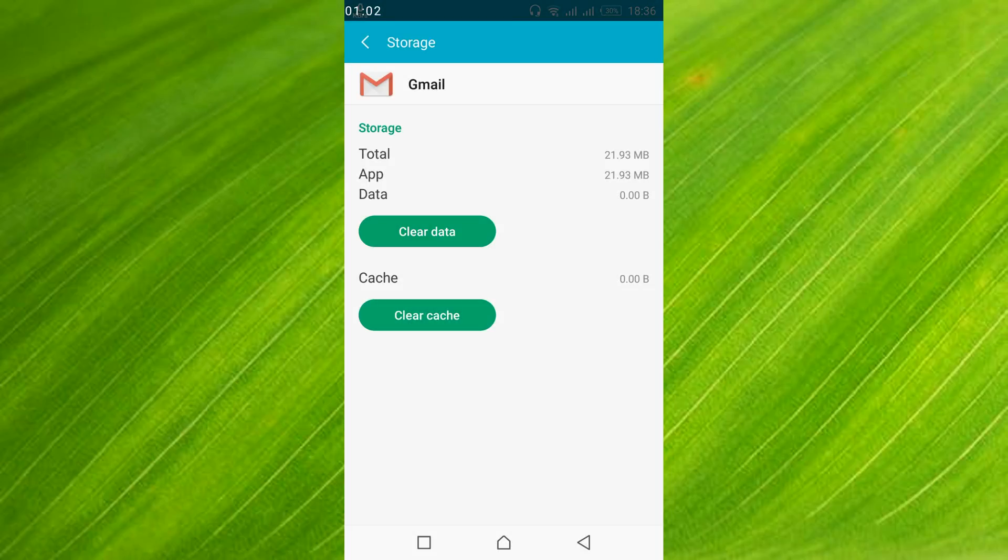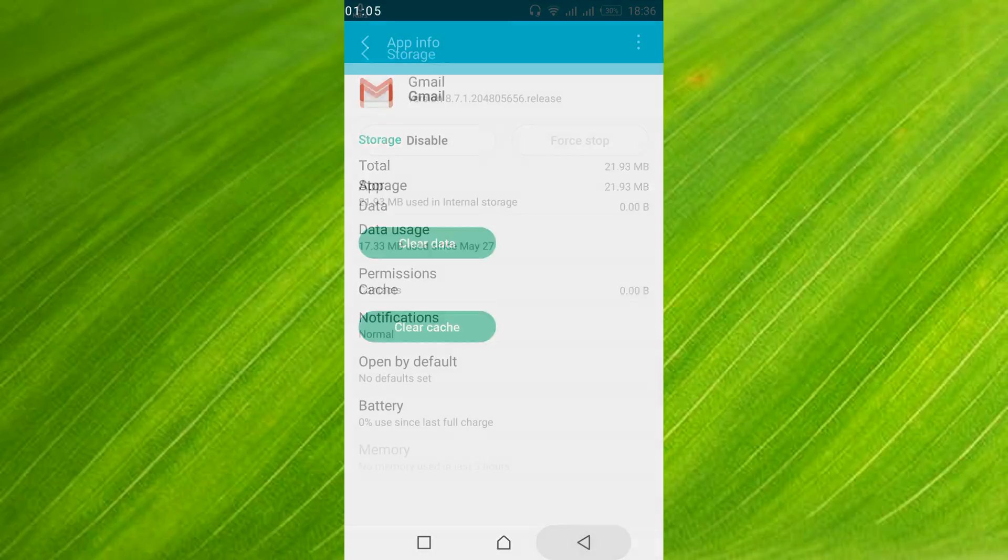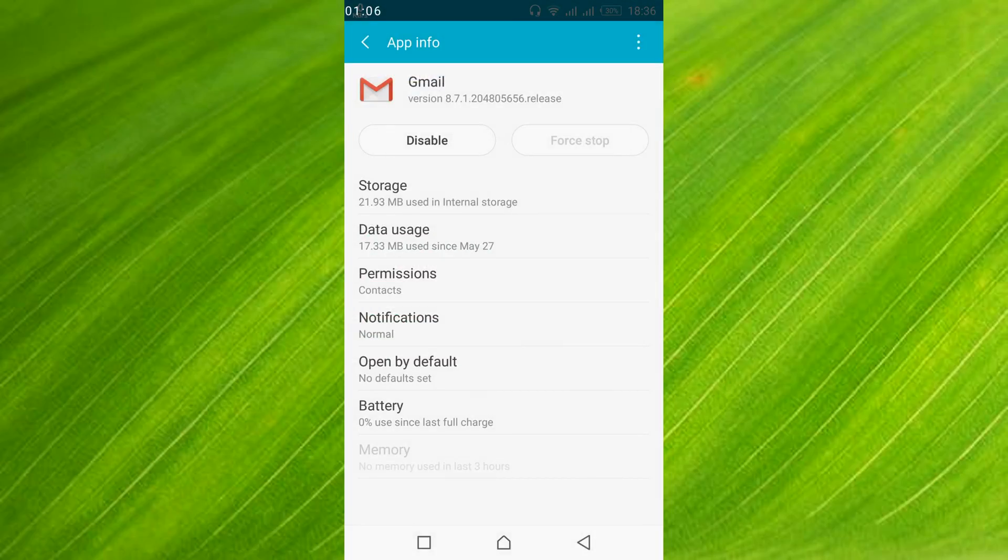Go back. In your case you might get a clear data option somewhere here, so just go and tap on clear data.